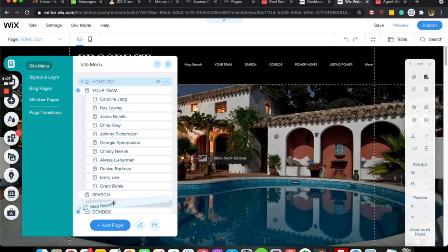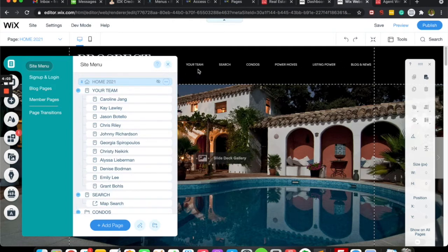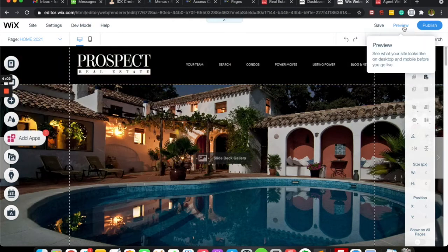Then I can just drag that wherever I want it to be on the page. So in this case I wanted it to be a submenu of search.